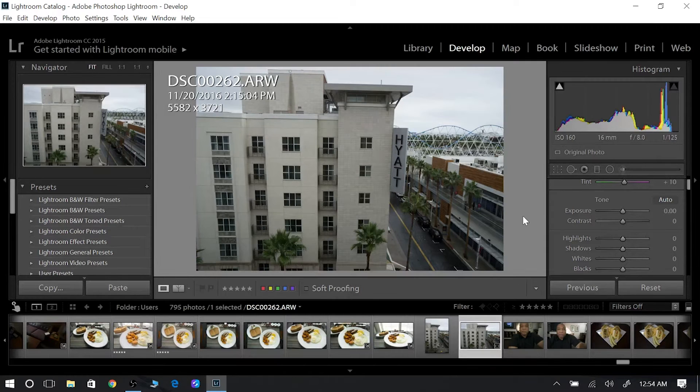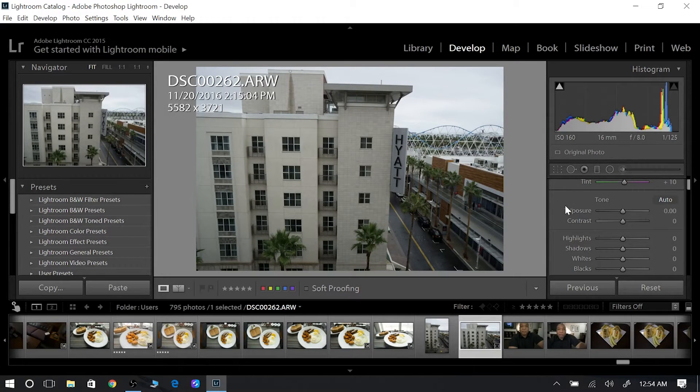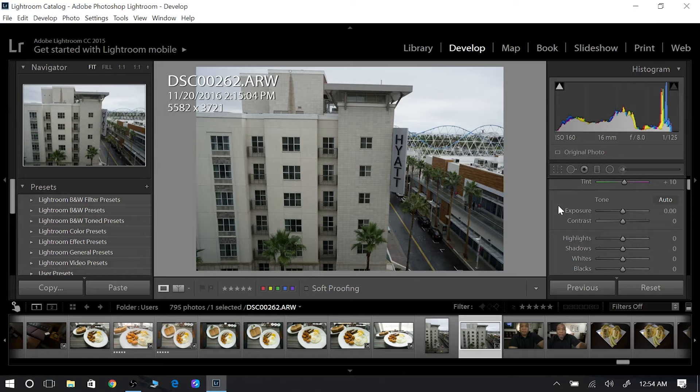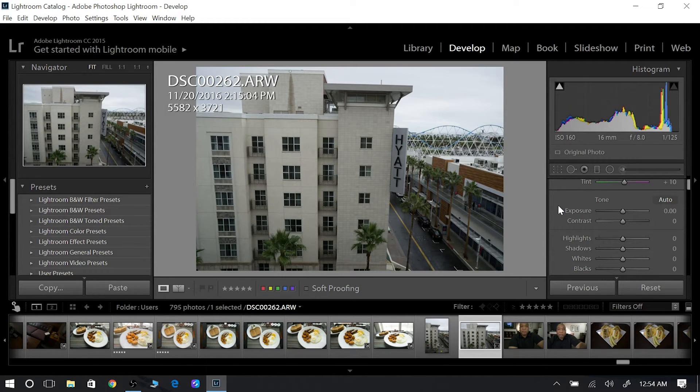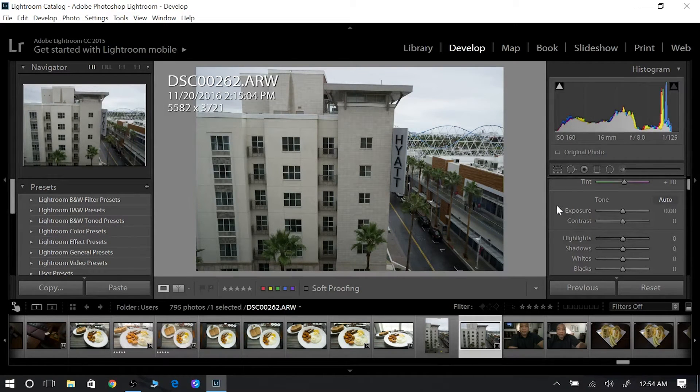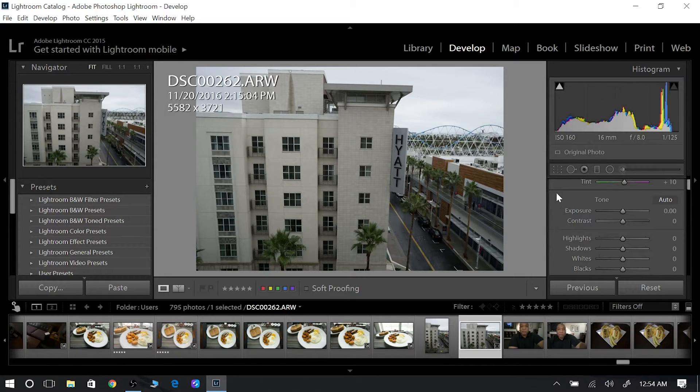What's going on everybody, David here. I want to show you quickly in Lightroom, if you're just starting out, you're a beginner using Lightroom, you might want to use the auto features just to kind of get you in the ballpark, get you in the right place.